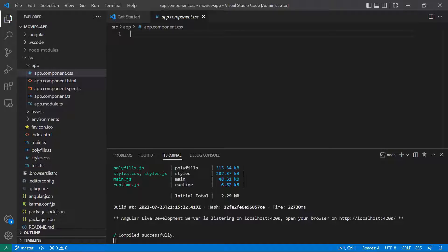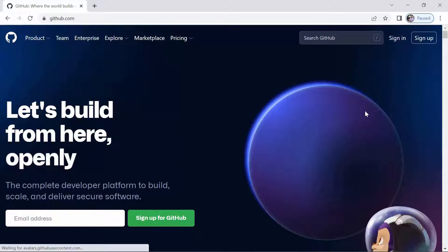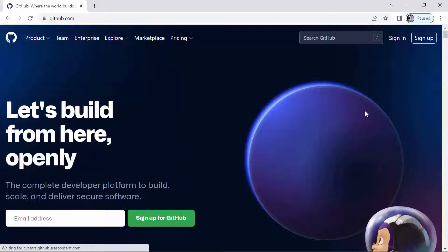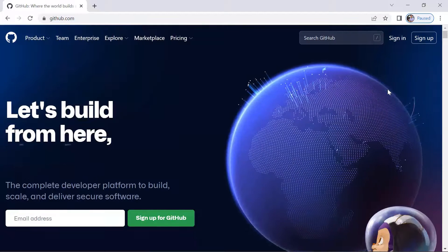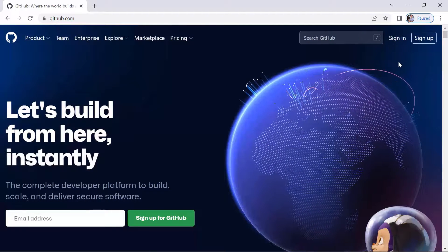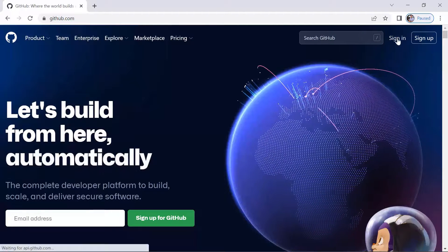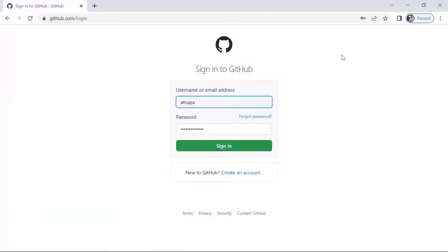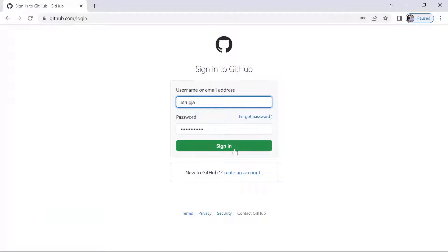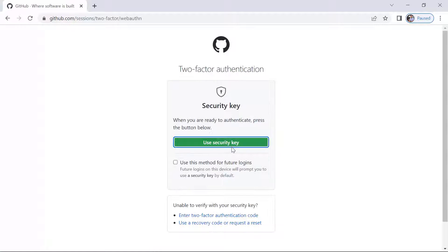The first thing that we need to do is create a GitHub repository, so for that I'll just go to github.com. And then here I'll just sign in. I'll use my credentials and then click sign in.